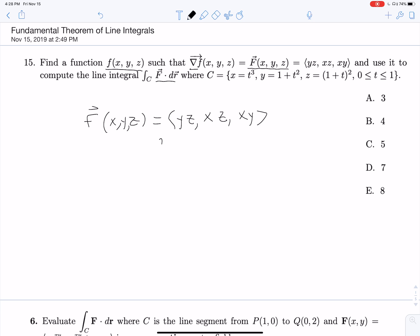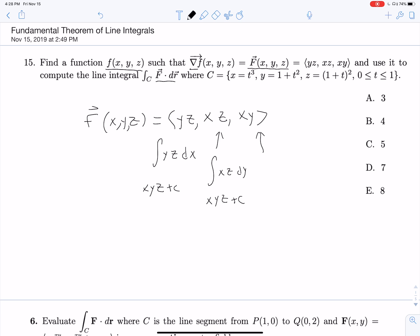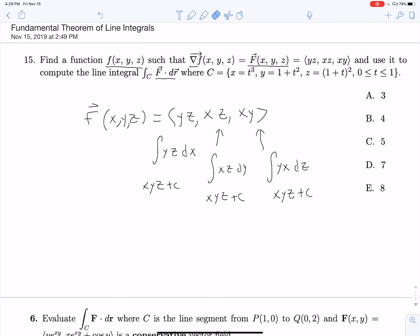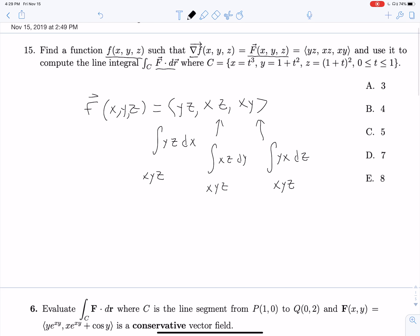So taking our first integral, the integral of yz dx gives us xyz plus C. The integral of xz dy gives us xyz plus C. And the integral of xy dz gives us xyz plus C. It's good to notice there's a plus C, but for our purposes it doesn't matter, because as it's a constant it will be canceled out in the process.